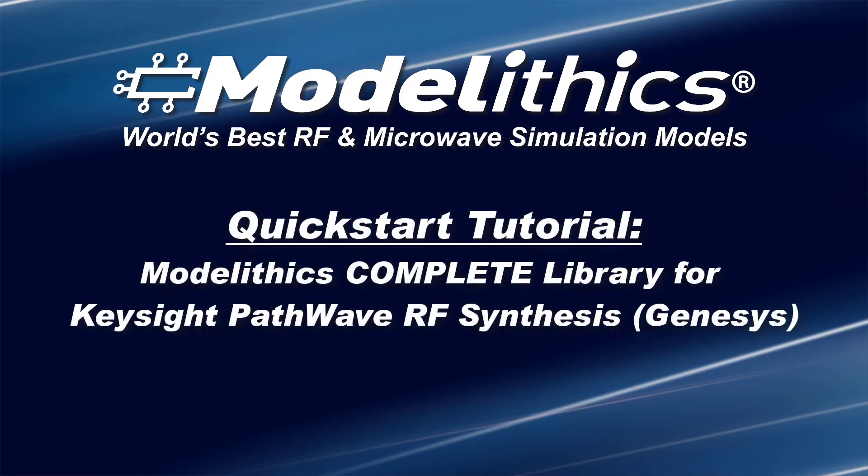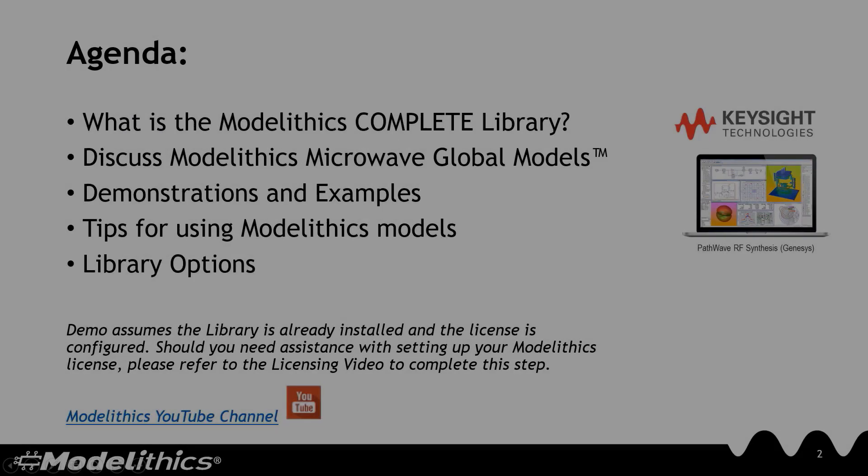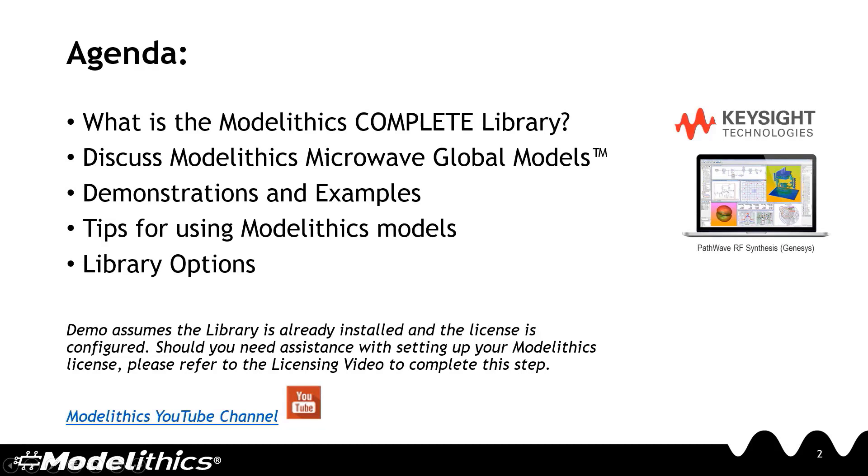Welcome to this quick start video for the Modelithics Complete Library for Keysight Genesis. In this quick start video, we'll go over several topics. First, we'll explain what is the Modelithics Complete Library.